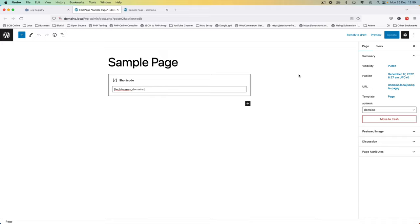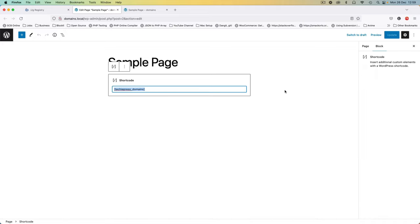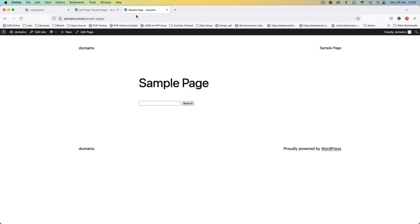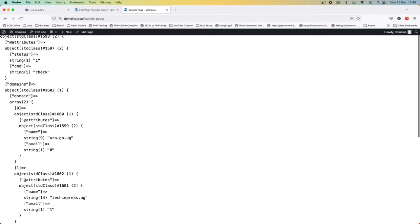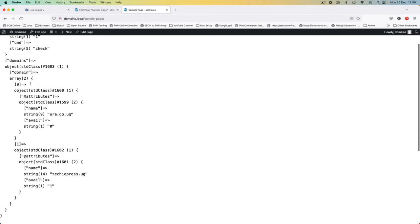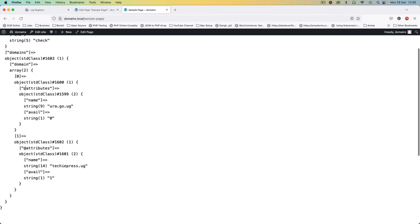Welcome back to the channel. In our previous video, we made a shortcode called TechiePress Domains, and essentially every time we reloaded our page, we got back information from our XML data point. This data is nice and okay, but there is one problem.